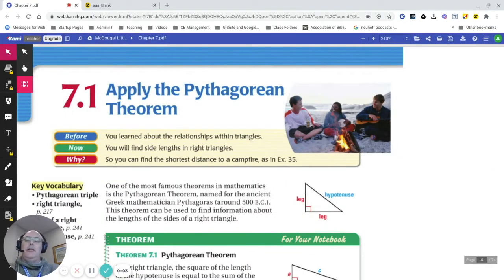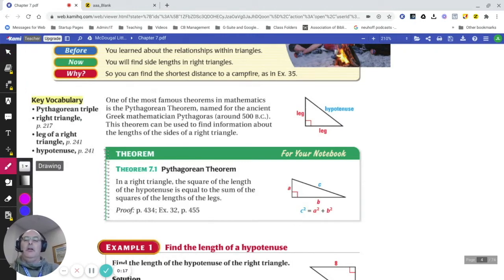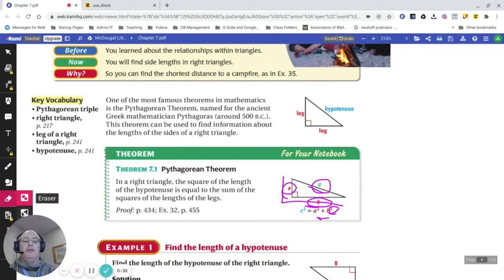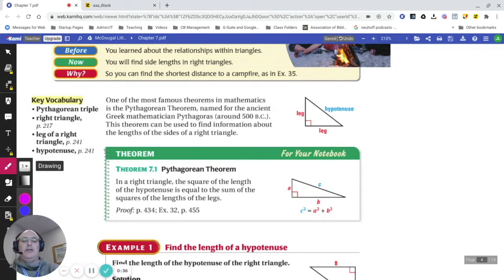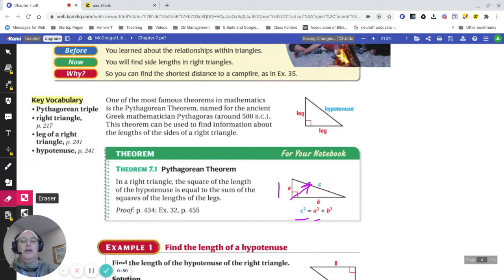Here in Chapter 7, we're going to look at a number of different applications of using the Pythagorean Theorem, something that most students by now are pretty familiar with. When we have a right triangle, the sum of the squares of the two sides is equal to the square of the hypotenuse. C is the hypotenuse across from the right angle. C squared equals A squared plus B squared, and that is always true for a right triangle.